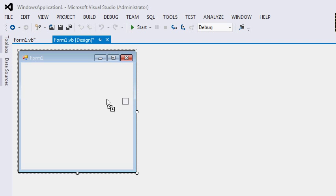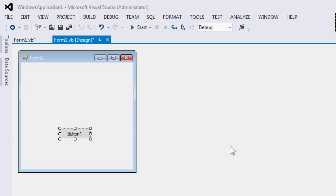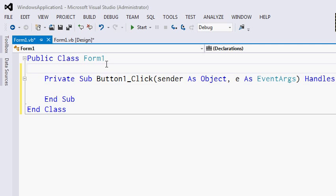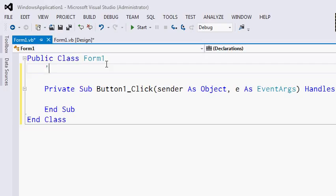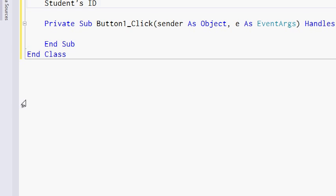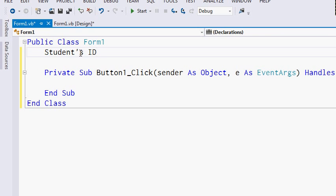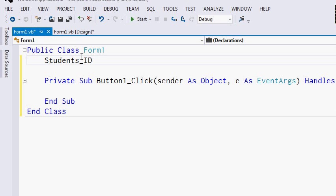Let's talk about identifiers. Identifiers are names that are given to variables, constants, or methods. There are various limitations to identifiers. First, identifiers can only be composed of letters, numbers, or underscores. You can't have an identifier named Student ID — that will be an invalid identifier because of the apostrophe and because of the space. Students_ID is an invalid identifier, but students_underscore_ID is a valid identifier.